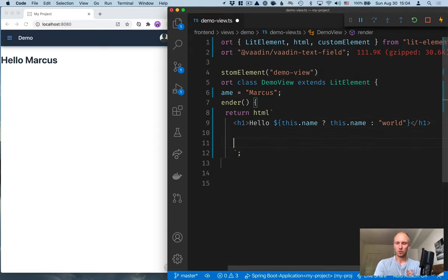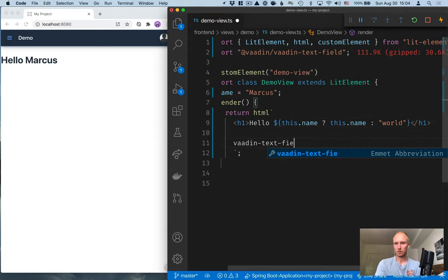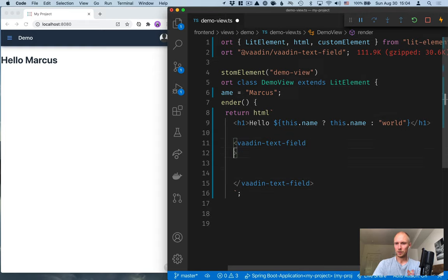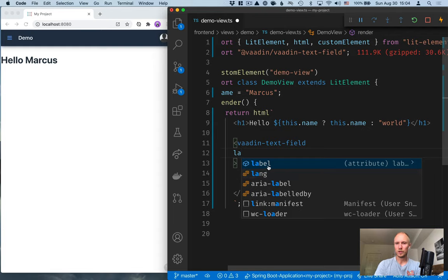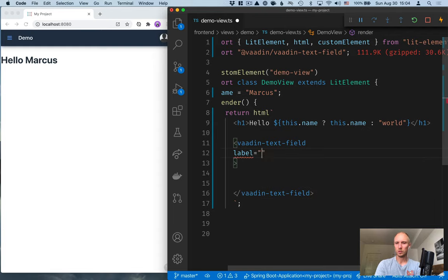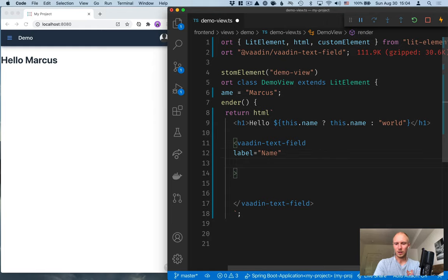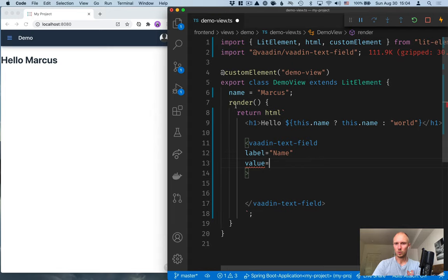So we'll create a text field here. Vaadin text field. Then we'll give it a label. And you can see with the lit plugin that we have, we can see which attributes we're able to set. So we'll set label name. Then we'll bind a value to it. So the value is what's being shown here. So we'll take the name here.